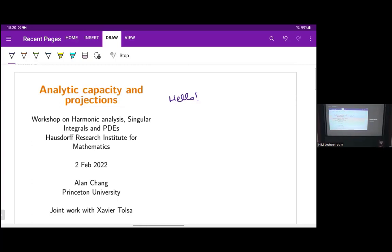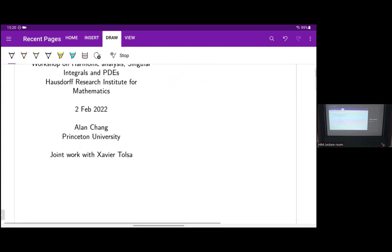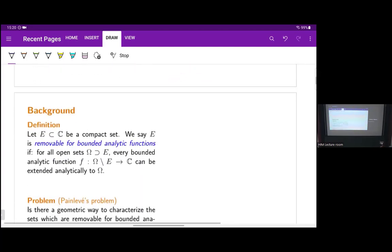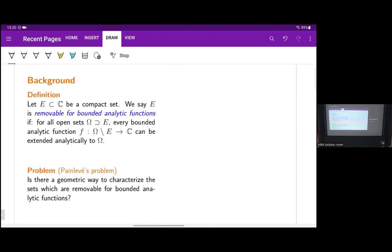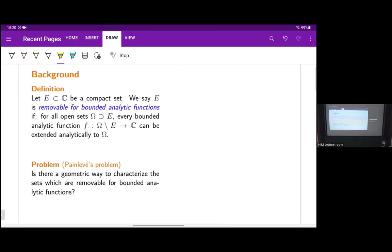I'll talk about analytic capacity and projections, and I should start by explaining what these are. Analytic capacity is something from complex analysis. We start with the following definition: a set E is removable for bounded analytic functions if for every open set containing E and any bounded analytic function on omega minus E, that function can be extended analytically to all of omega.